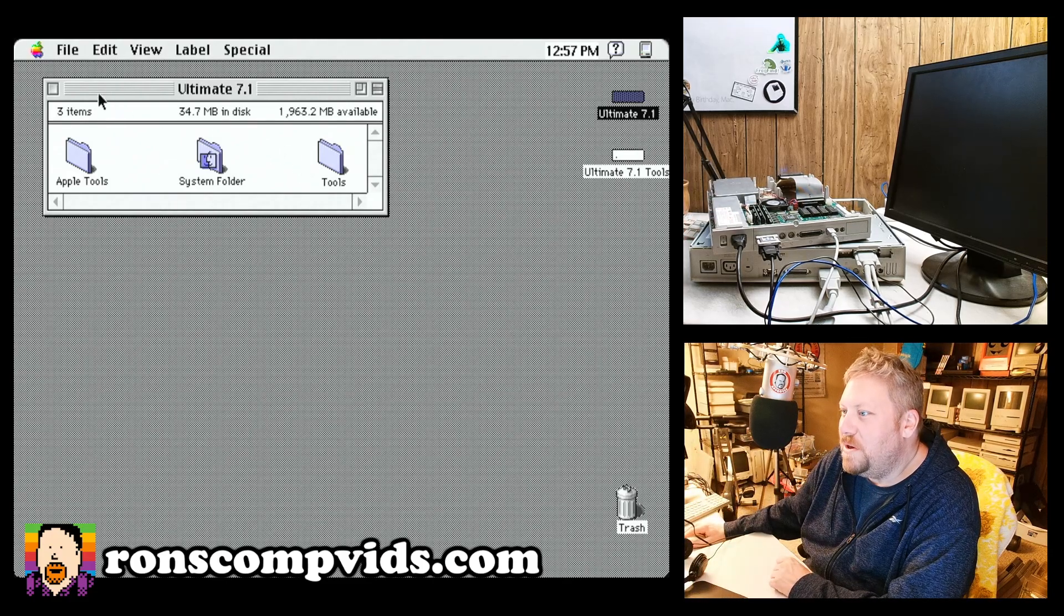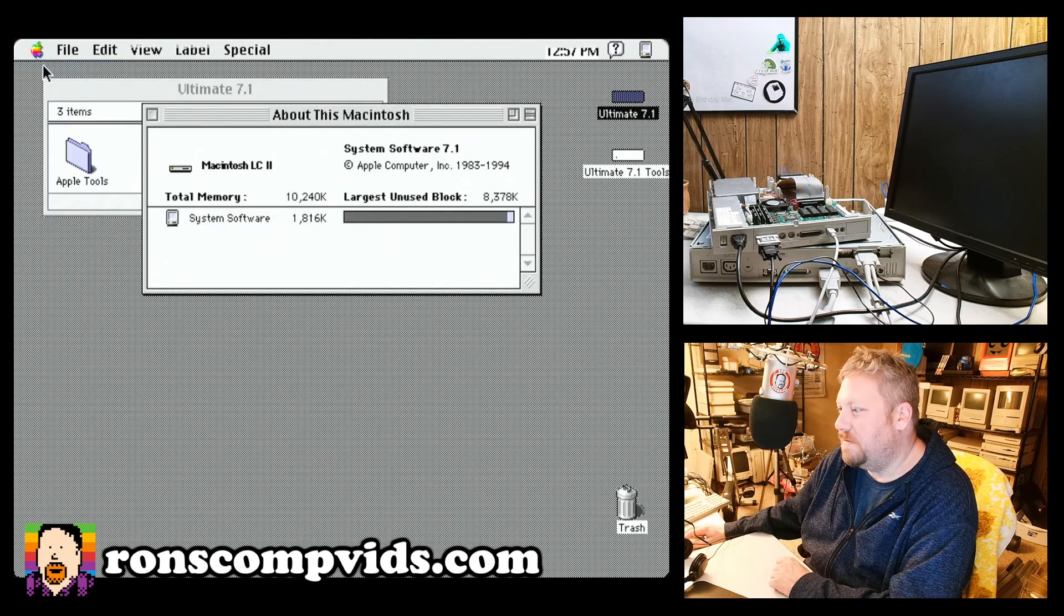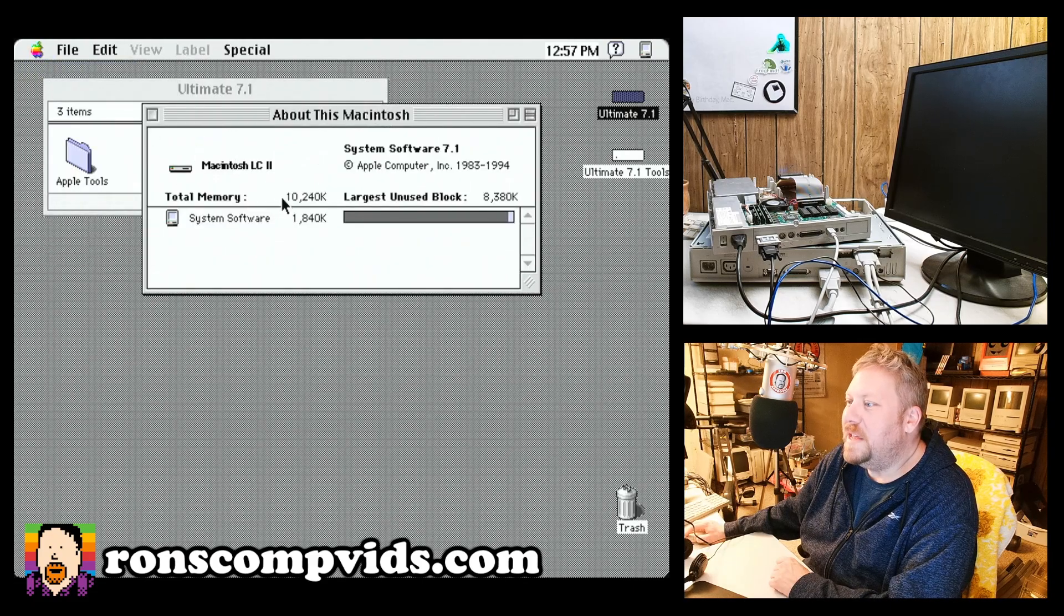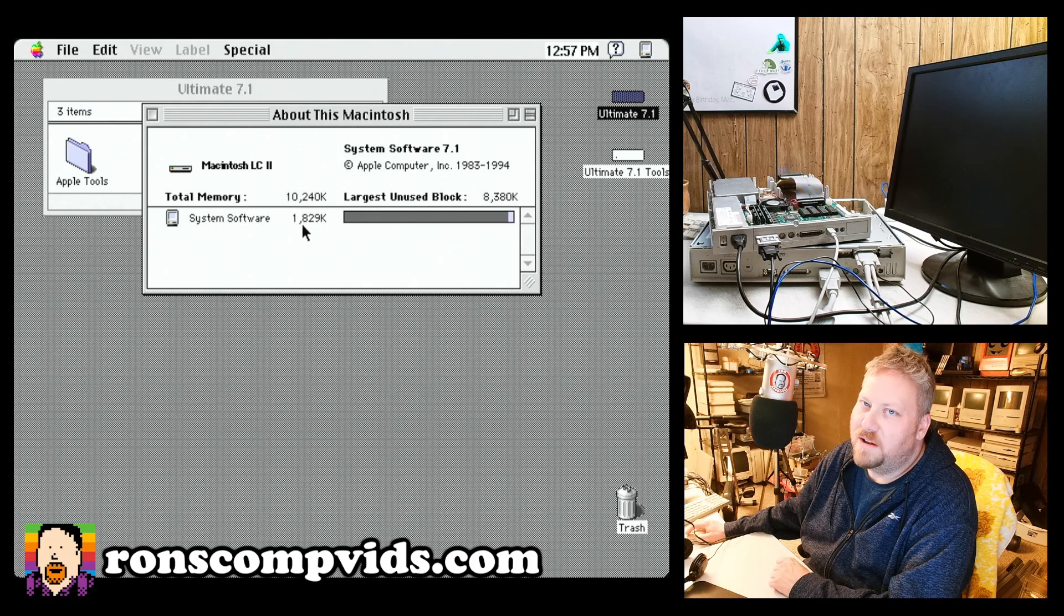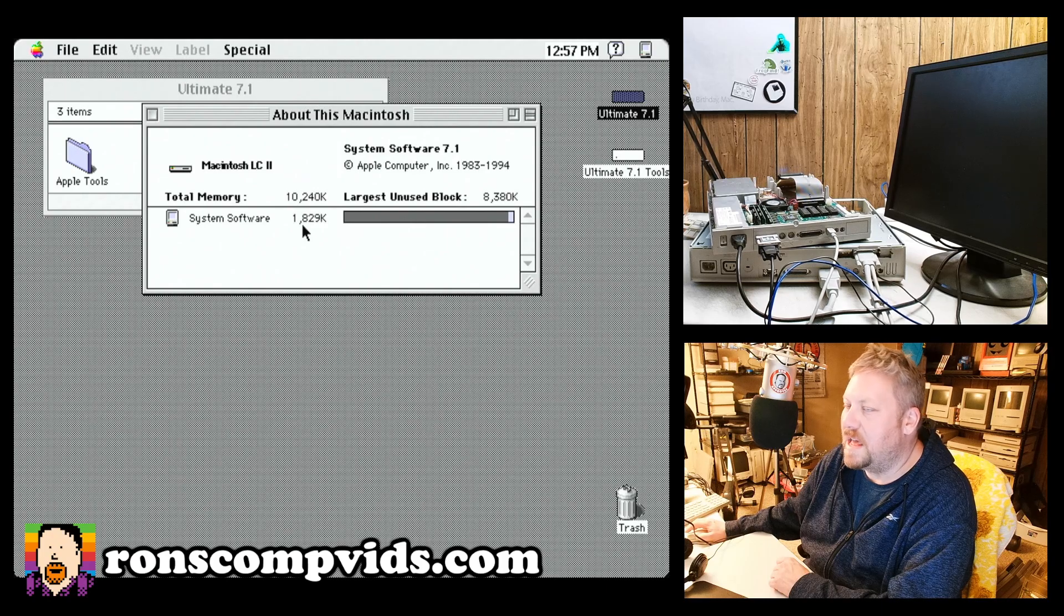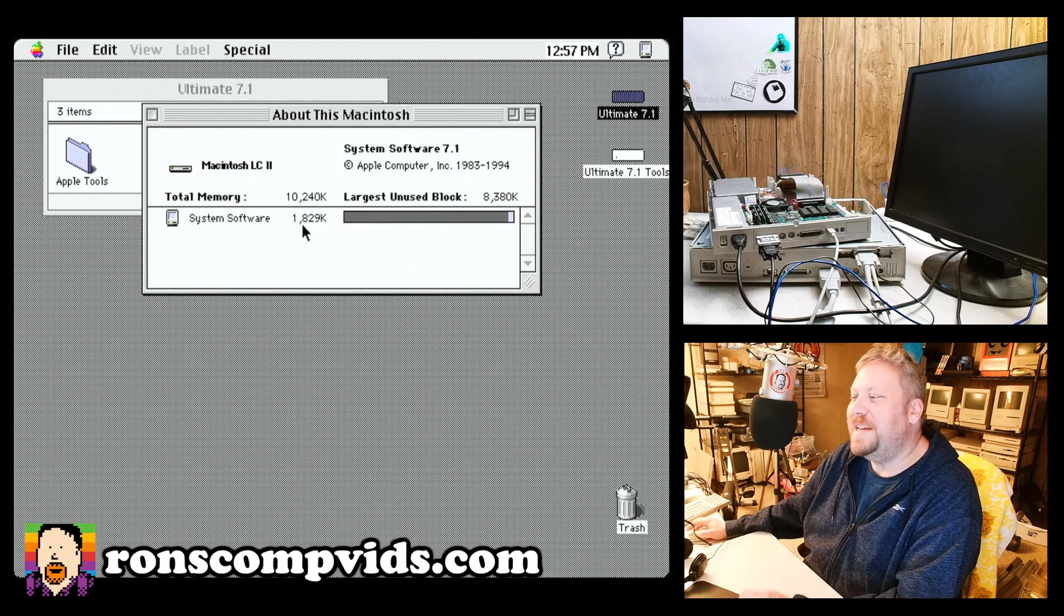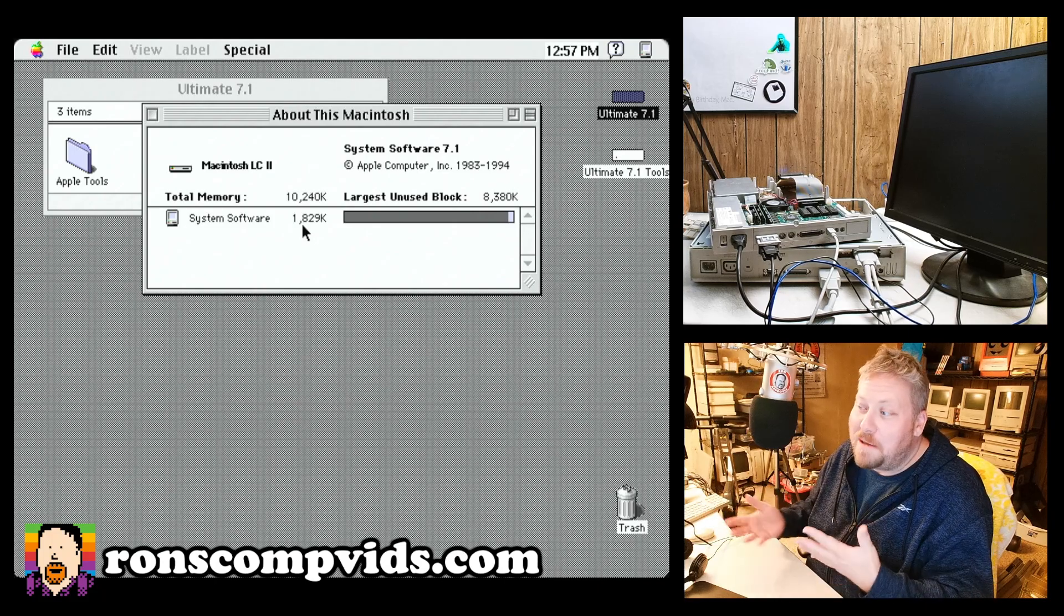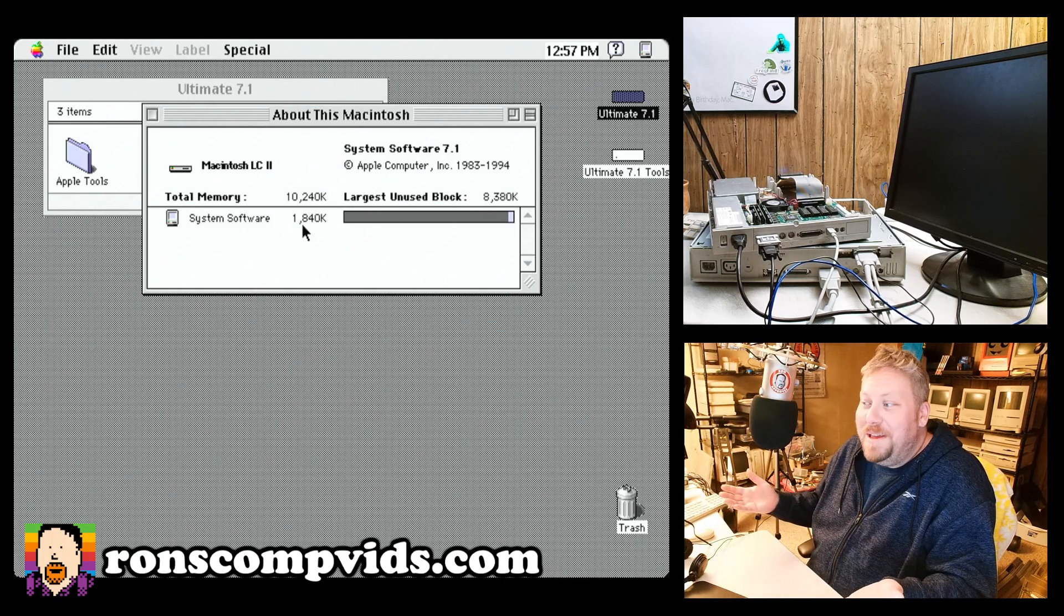So I will show you, this is basically just an install of System 7.1. It has a pretty small footprint. This is not going to run on your 2 megabyte PowerBook 100. It's not going to happen. But if you've got a machine that's got 4 megs of RAM or 8 megs of RAM or 6 megs of RAM, it would probably be okay.